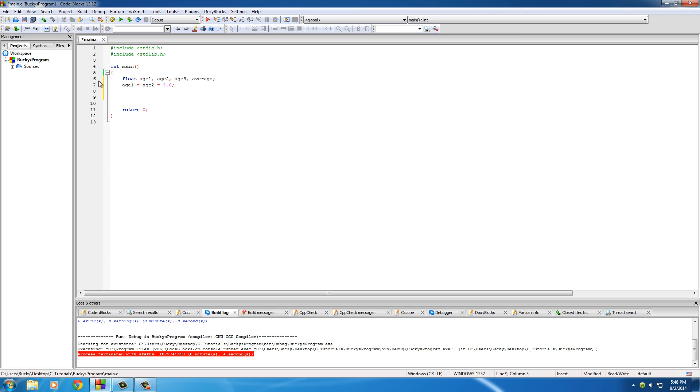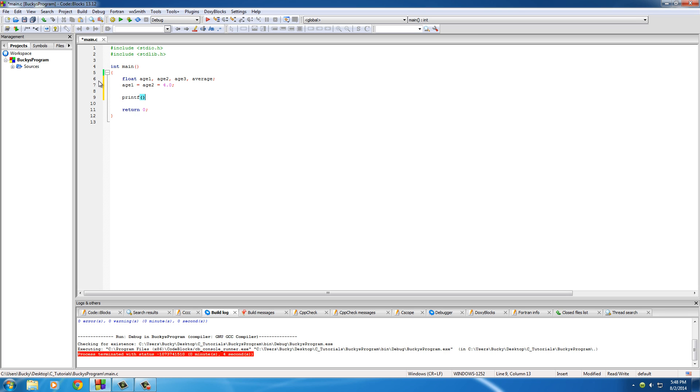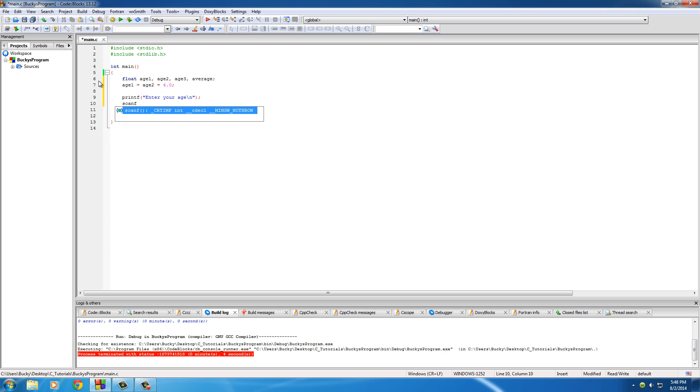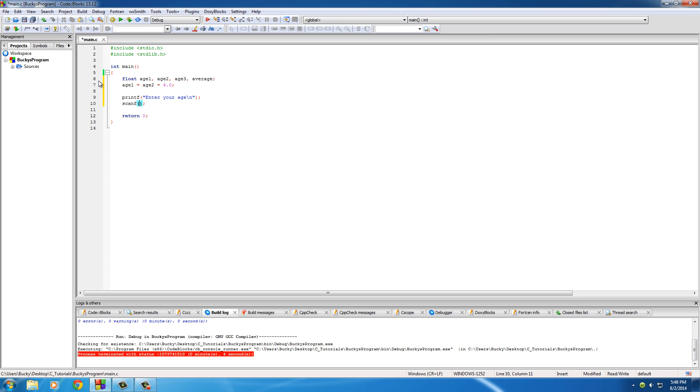Then let's go ahead and get the age of the user, make this thing interactive a little bit. We'll just say "enter your age" and put that on a new line.